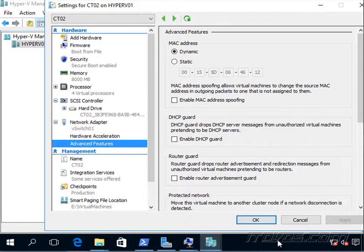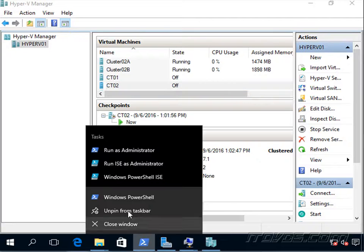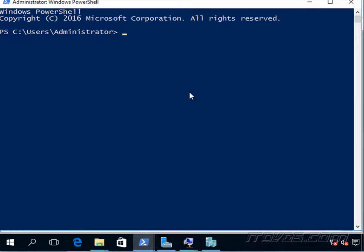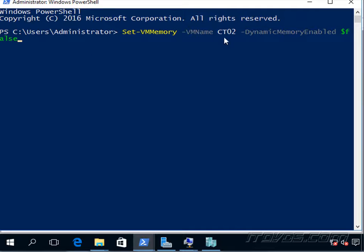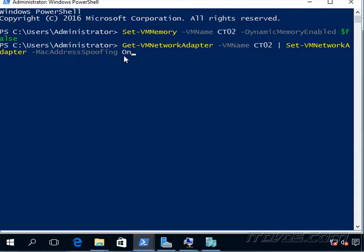So we can do that here in the GUI or we can do it via PowerShell here. Let's just open up a PowerShell prompt as an administrator. So to disable dynamic memory, we can use this command: Set-VMMemory -DynamicMemoryEnabled $false, and we're doing it on the virtual machine CT02. And also with the network adapters, we can use Get-NetworkAdapter -VMName CT02, set-VMNetworkAdapter -MacAddressSpoofing On. So it's turning it on for all the network adapters that are on this virtual machine.